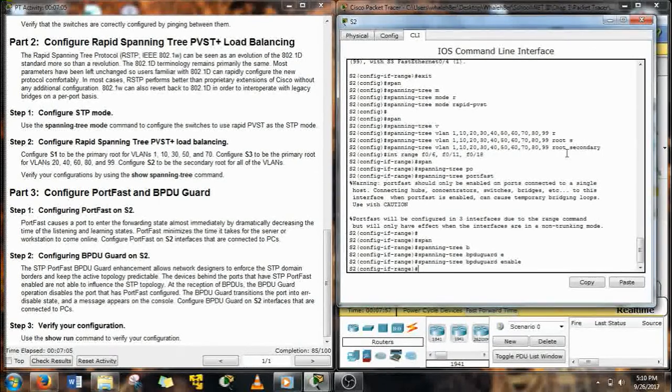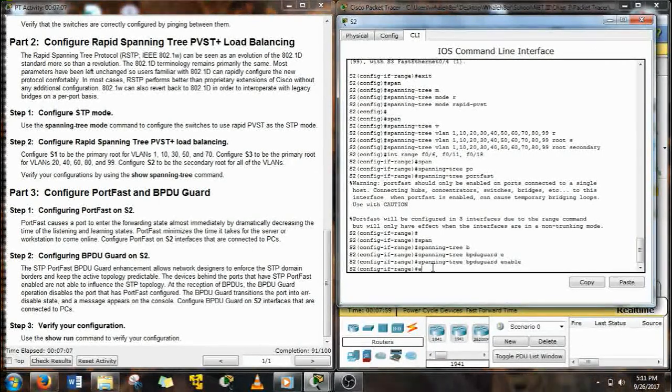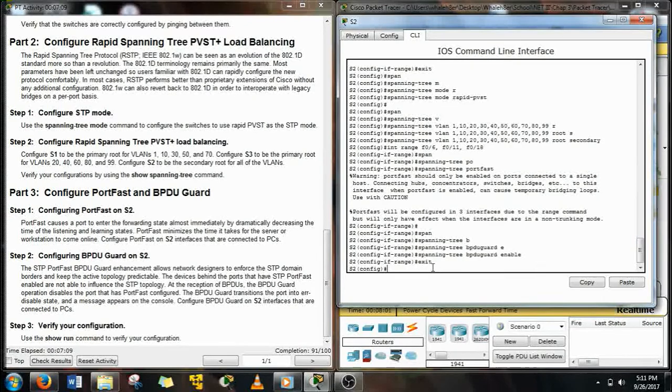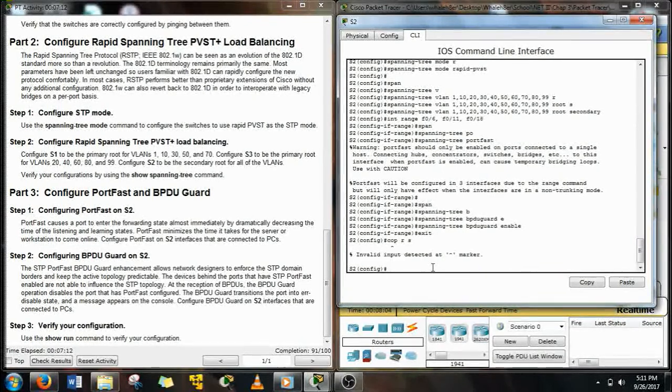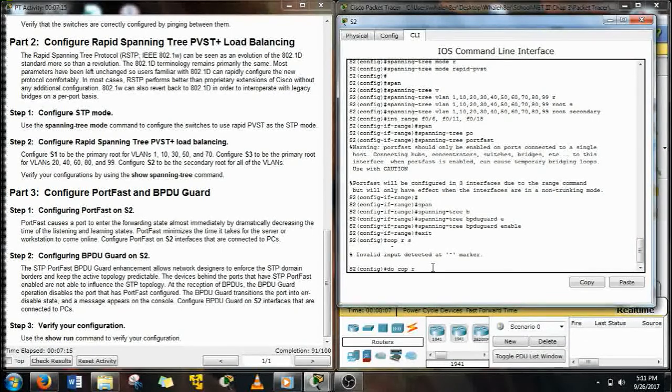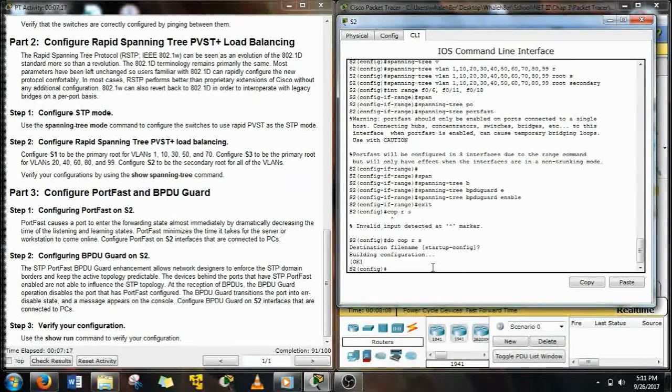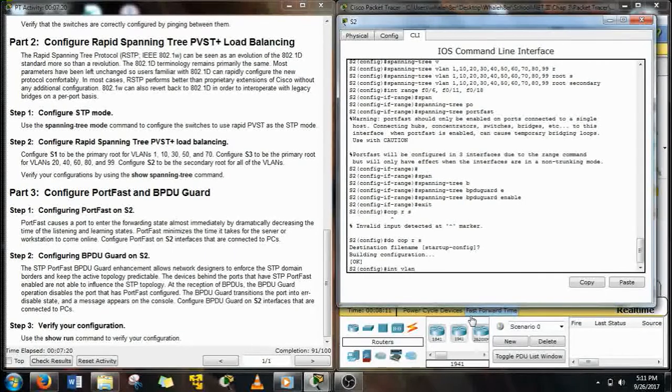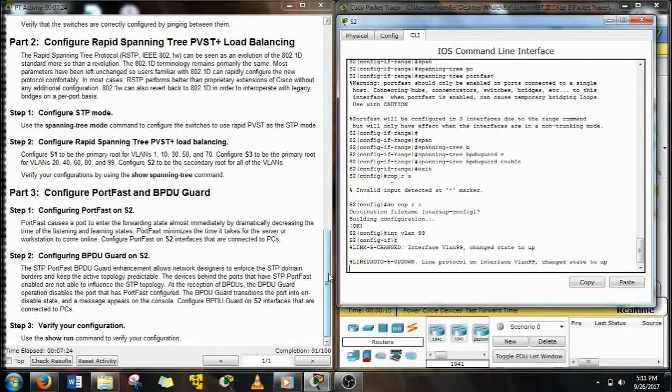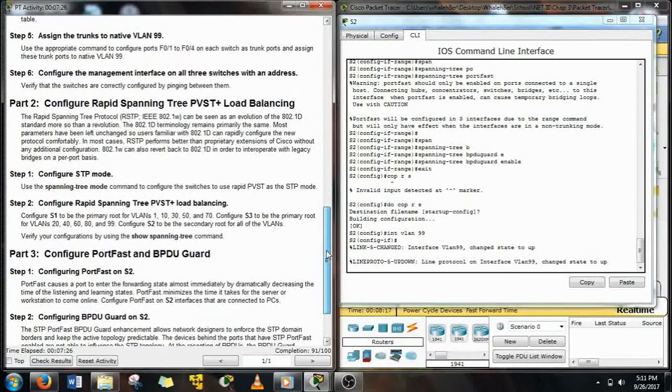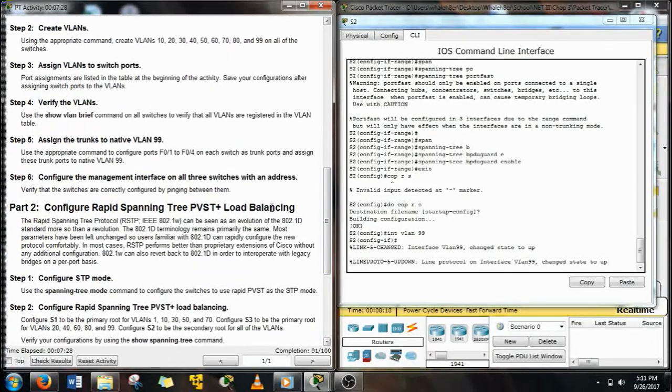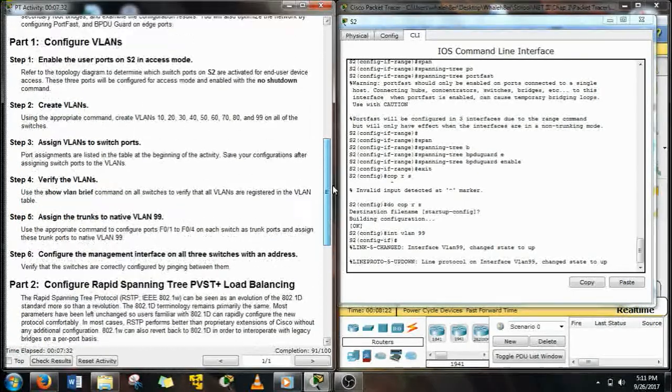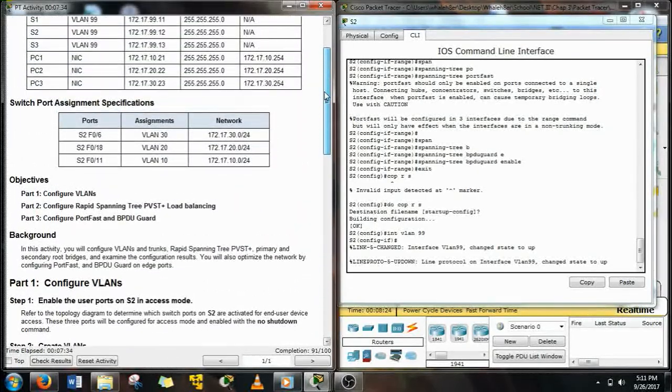The BPDU Guard is for if there ever gets any BPDU packets or anything like that in on that port, it shuts that port down because BPDUs come from switches and those shouldn't be on PortFast ports. Alright, do a copy run start. And now we have to assign the IP address to the interface VLAN 99 on each one of these switches. I kind of forgot to do that earlier.